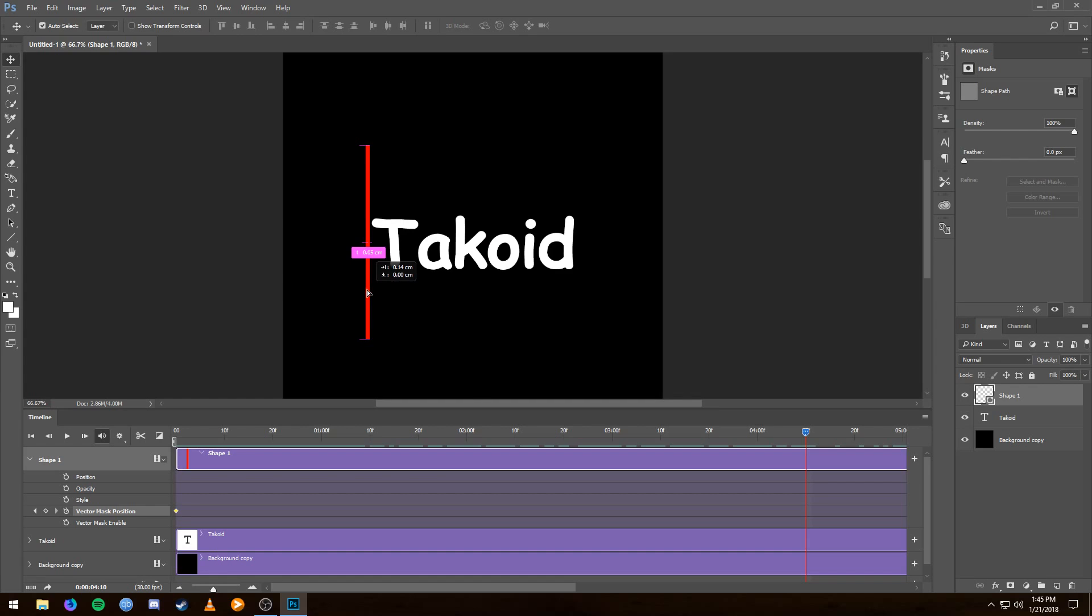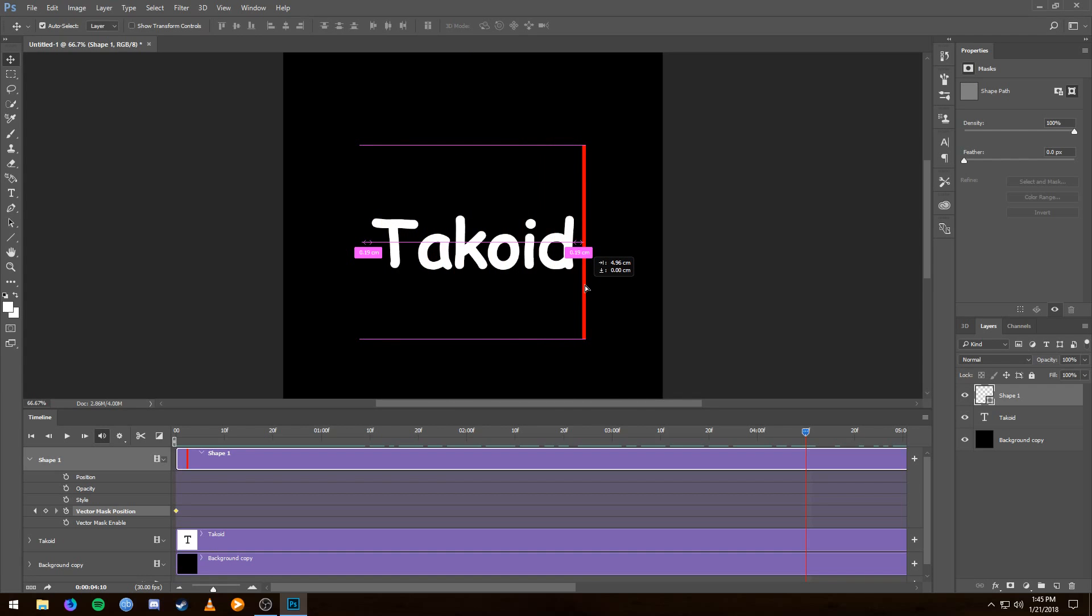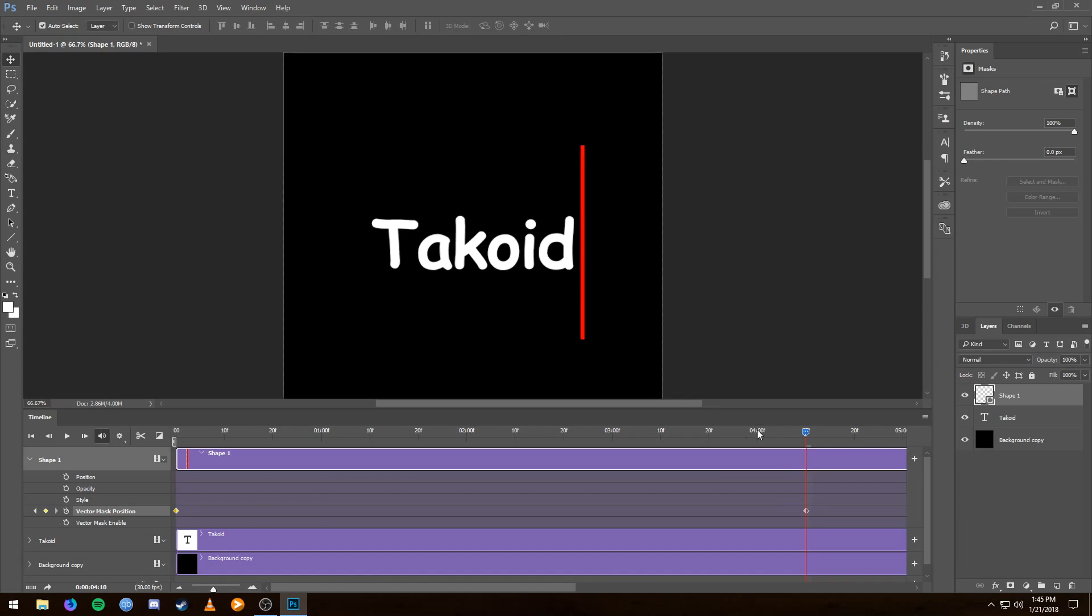Anyway, so I want this red line to move from this side of the text all the way to the other, okay? So I'm going to release that. And now you see a second keyframe has showed up on the timeline.